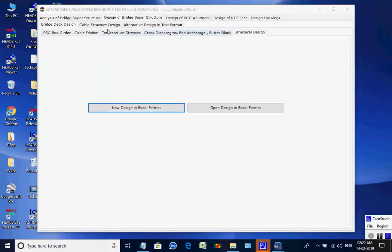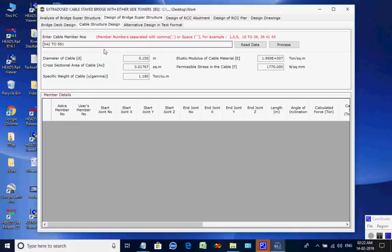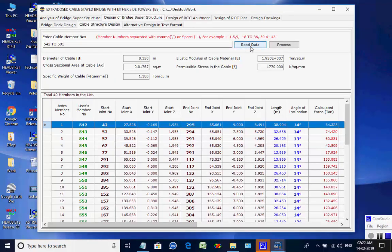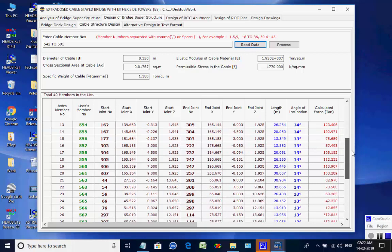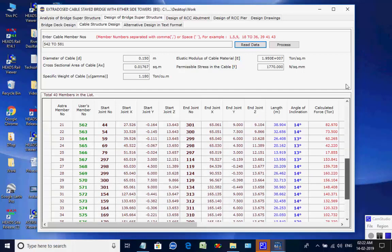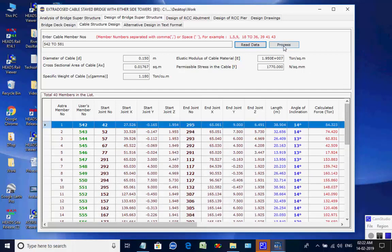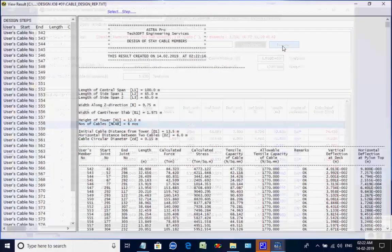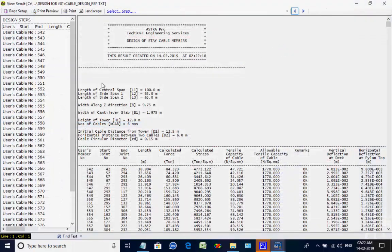Next, the page for Cable Structure Design is opened. Click on button Read Data — this creates the data as read from the model defined for analysis at the beginning of this session. Next, click on button Process — this will open the detailed design report.